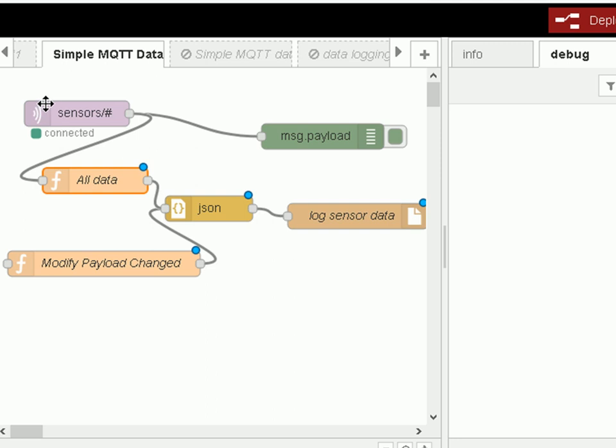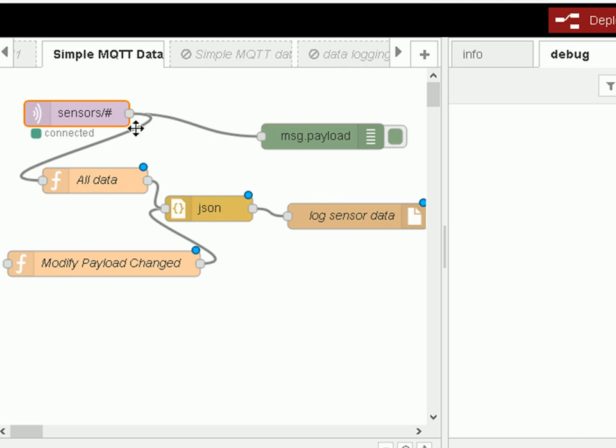So here's our flow and I'll make this flow available as a download. And we subscribe to a topic, sensors slash wildcard, so it's going to receive all data sent to sensors slash anything. And the data is passed on to the debug node, so we can actually see it over here.